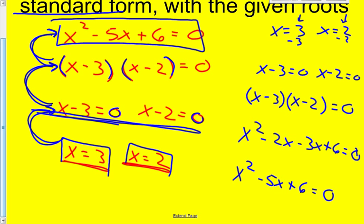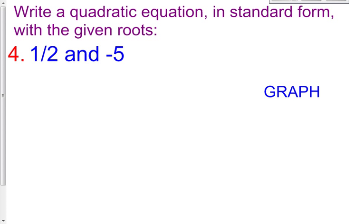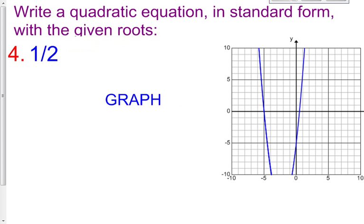So as you can see, what you're used to doing is getting a trinomial and getting roots. This time, you're going to be given roots and you want to find the quadratic equation in standard form. So we're just basically working backwards.